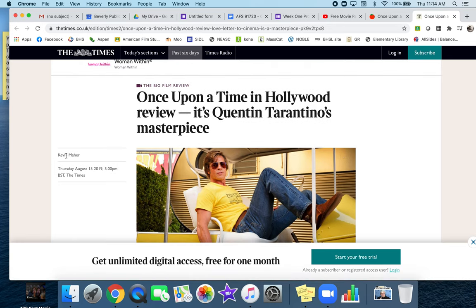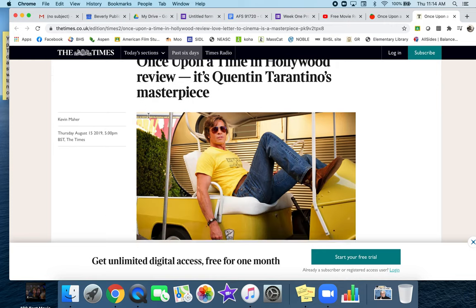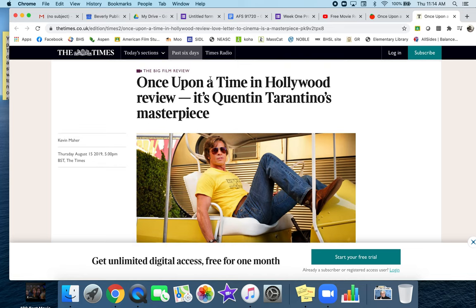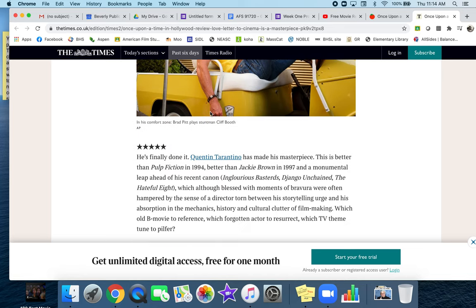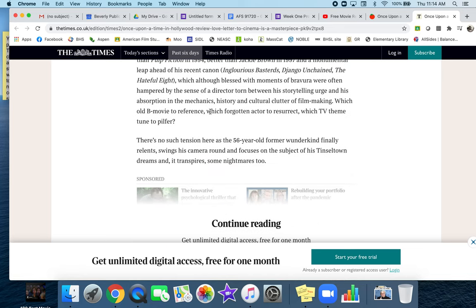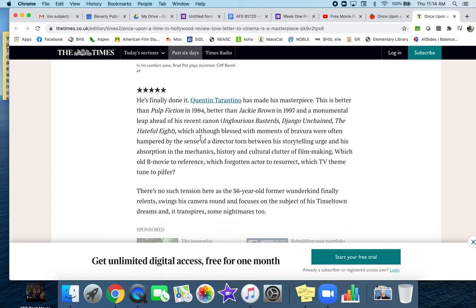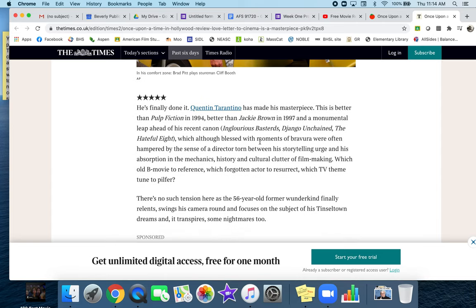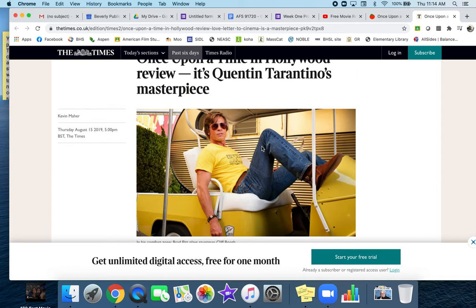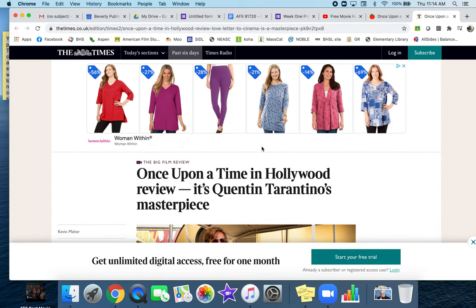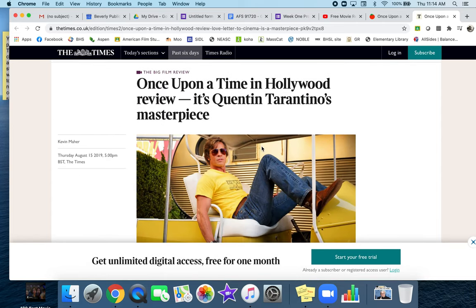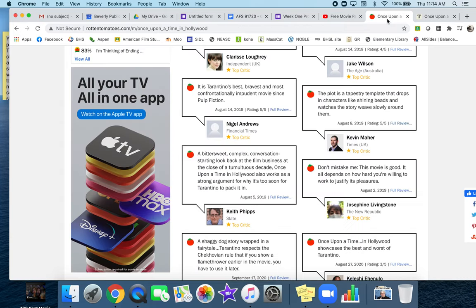This appeared in the Times. So you're going to say something along the lines of, 'according to Kevin Maher in the London Times, Once Upon a Time is Quentin Tarantino's masterpiece,' and you can quote from here in your section.